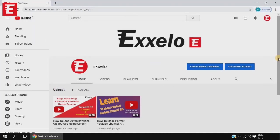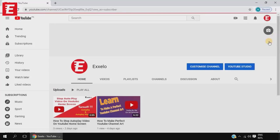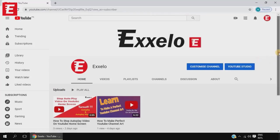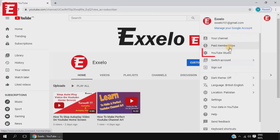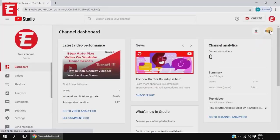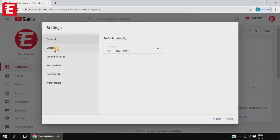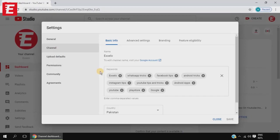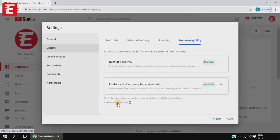Right now I'm on my channel page. When you click on your channel icon and click on your channel, you come to your channel page. The long way — the first method — is to click on your channel icon and then click on YouTube Studio. In YouTube Studio, go to Settings, then Channel, and after Channel you come to the option called Feature Eligibility.